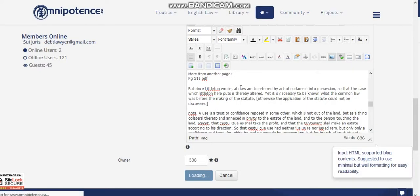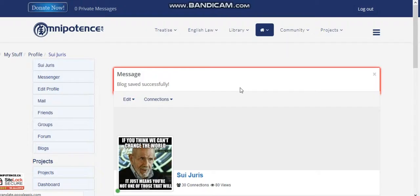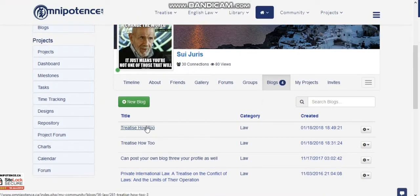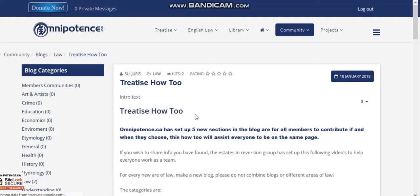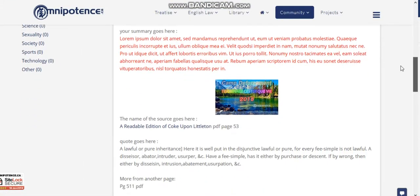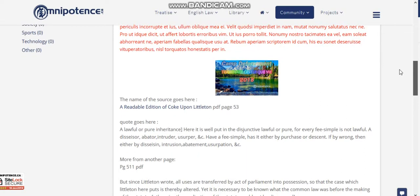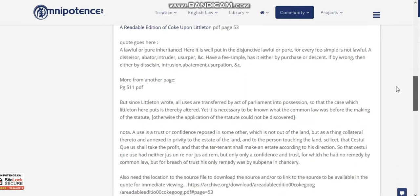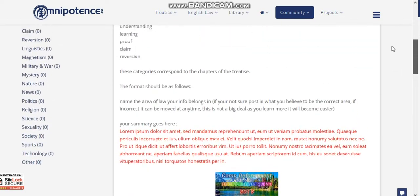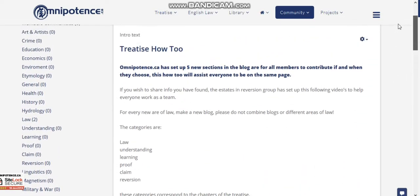It brings you back to your profile, and then again you can just click on your file. As you can see, it has opened it up and now we have the picture. So you can just keep editing and learning and playing with your video editor to make your files and your blogs look exactly the way you want.